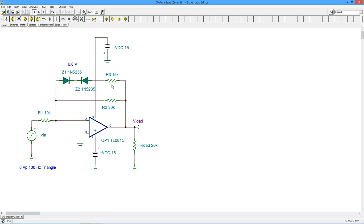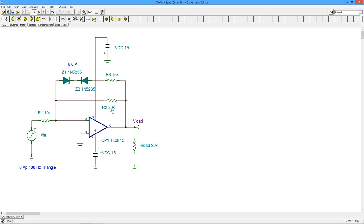But with the addition of R3, this allows the current going through this path to create a voltage drop. Ultimately, what ends up happening, if the signal is big enough, R3 appears to be in parallel with R2. In this case, you have 15 in parallel with 30K, which gives you 10K. So you would have 10K for your effective RF over the 10K for R1, and that would give you a gain of 1.